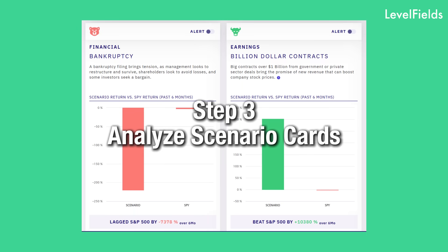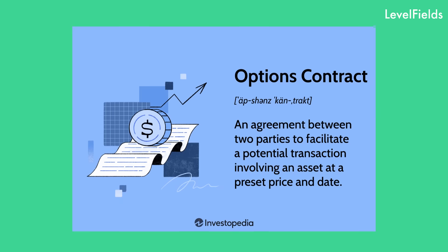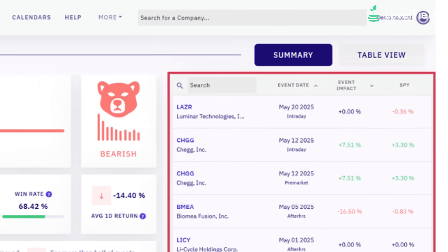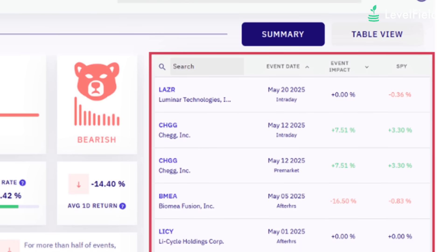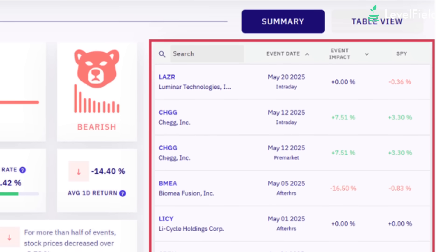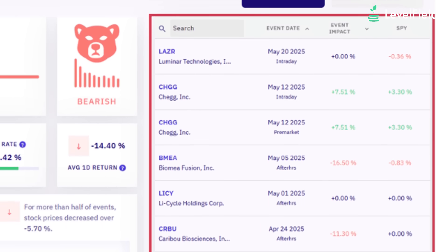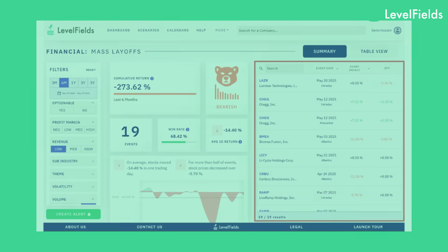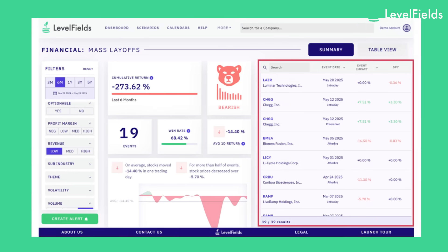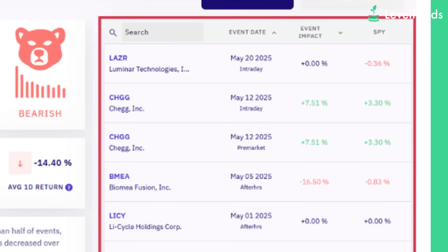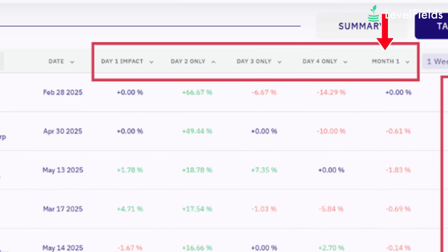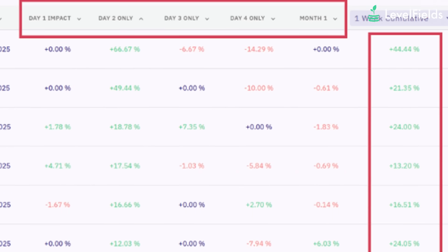Step three: analyze scenario cards. Though Levelfields doesn't show option contract prices, it tracks how the underlying stock historically moves after certain events, helping you choose the right option strike and expiration based on that data. Each event alert comes with a scenario card — this is where the real edge is. You'll see win rate, how often similar trades worked, impact period, and how long the move typically lasts.